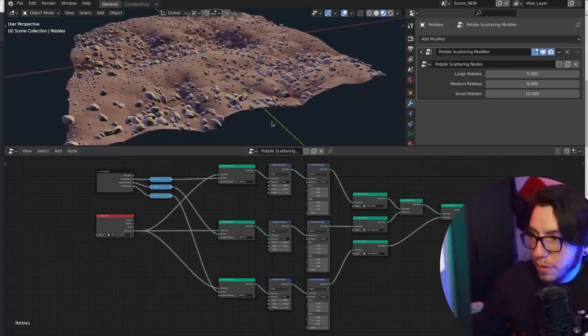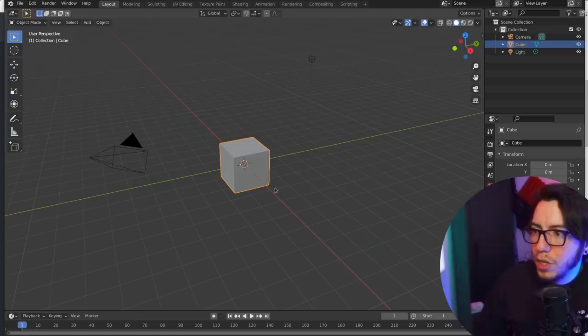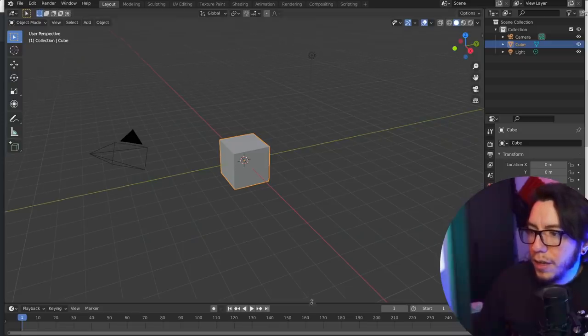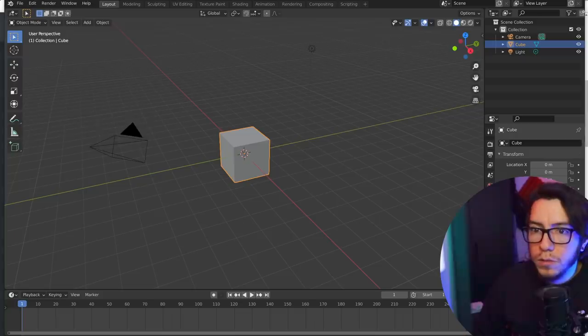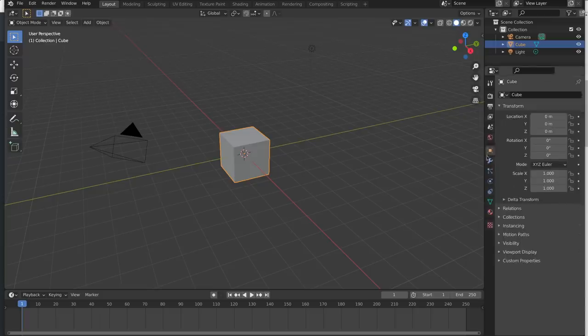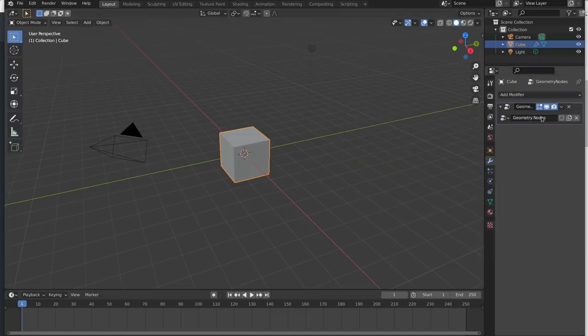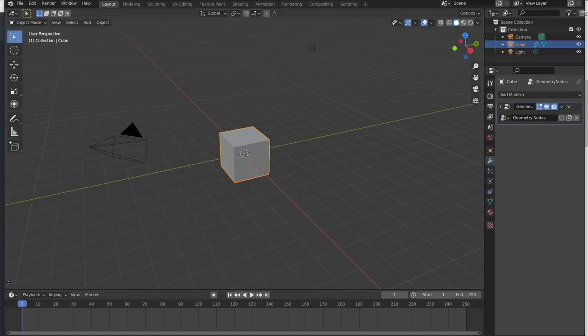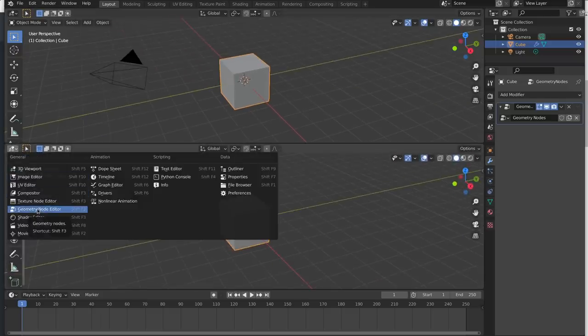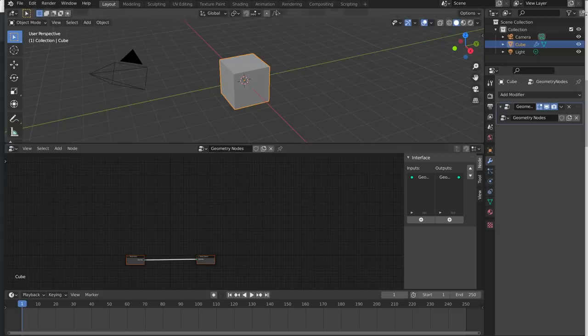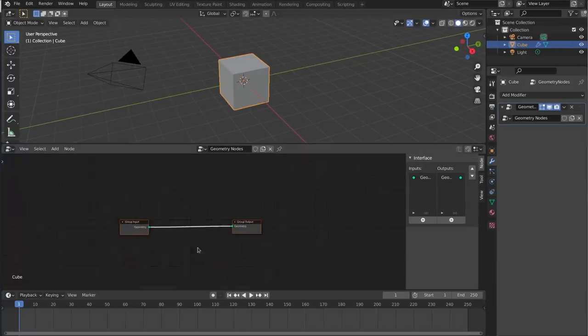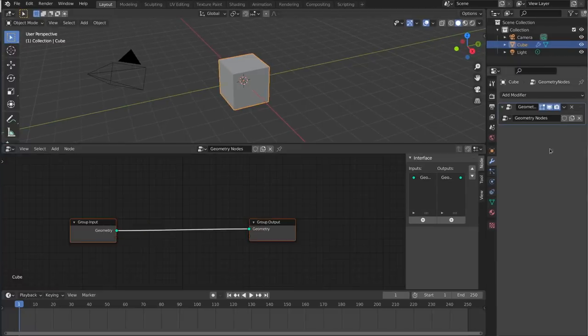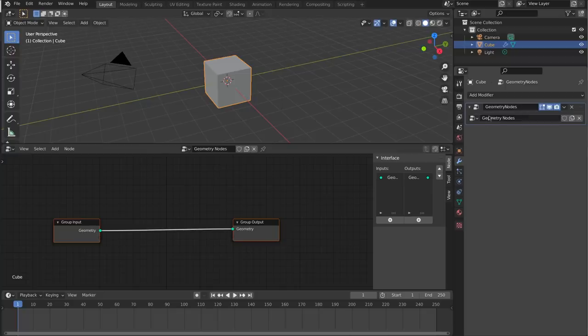So how does it work? Well if you just start from scratch you will find that there is a new modifier. If you add a new modifier you're gonna find geometry nodes. Once you add this one you're gonna see hey there is a geometry nodes and there is a new editor that you're gonna find here, geometry node editor. There's still no workspace dedicated for it but as you can see there is something that happens.